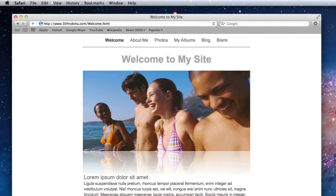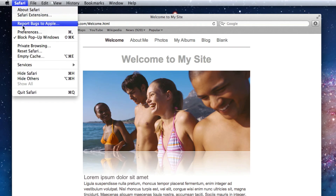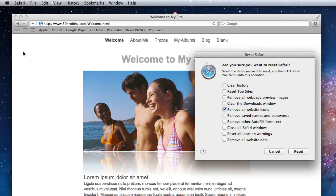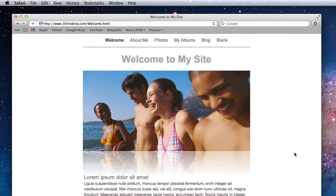I will show one method for getting your favicon to show up. In Safari, you can click on Safari in the menu bar and then select Reset Safari. Uncheck every option except for Remove All Website Icons, then press the Reset button. When you refresh your website, you should now be able to see your favicon.